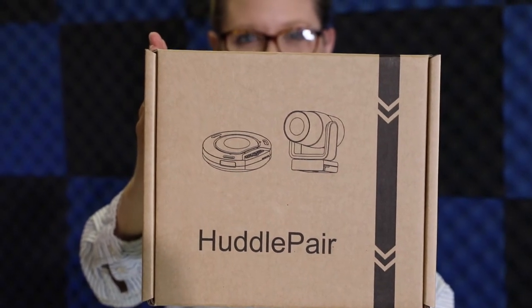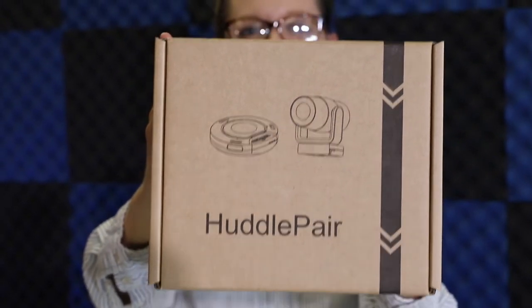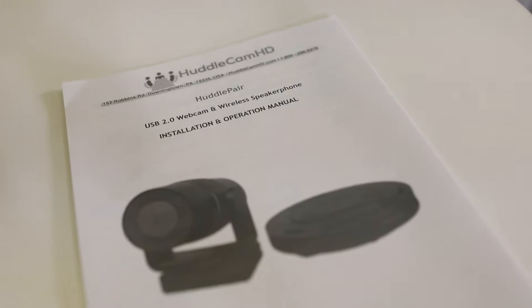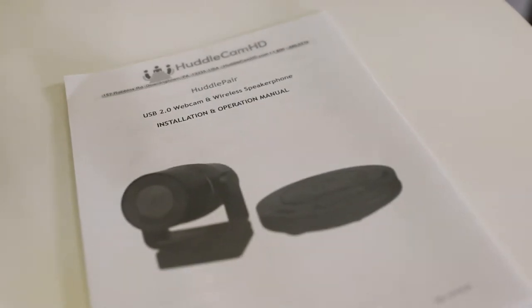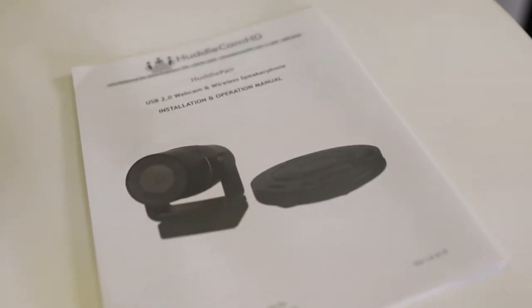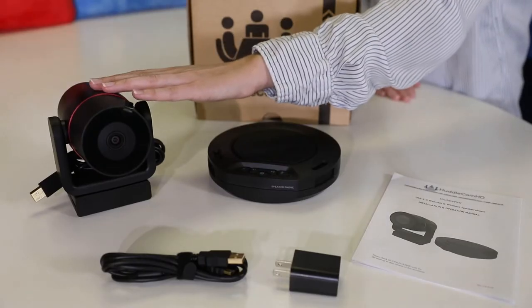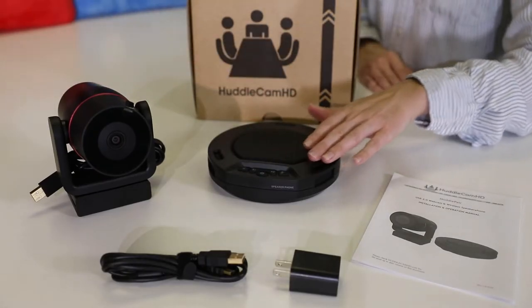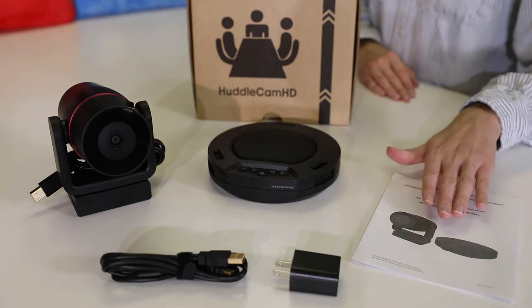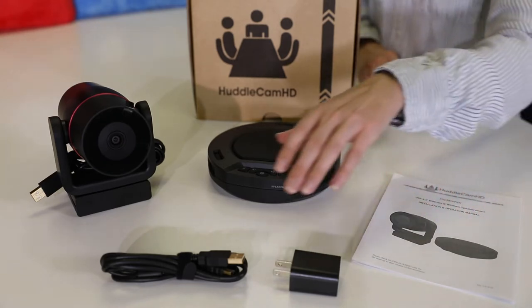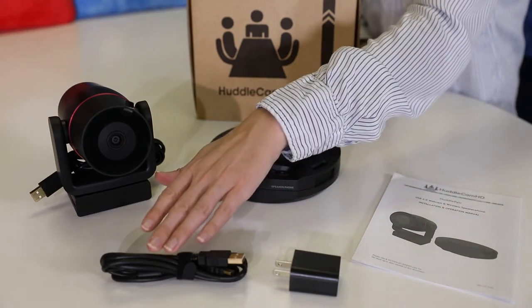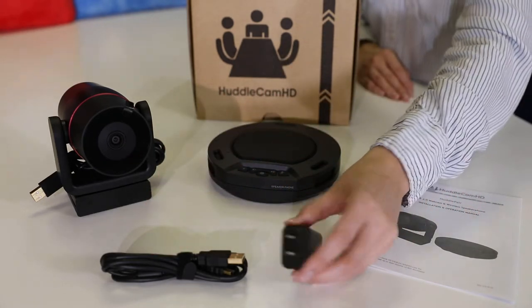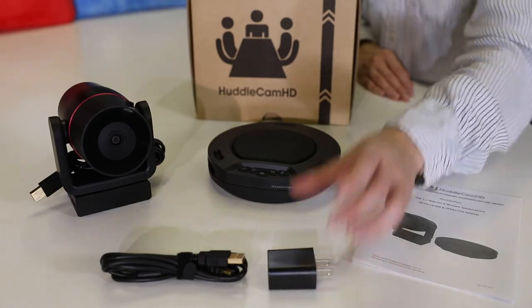When you first receive your HuddlePair, read through the included manual. Inside the box, you will find your webcam, a speakerphone, a user manual, a USB 2.0 charging cable, and a USB power adapter.